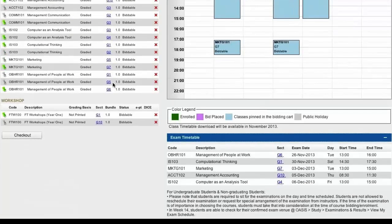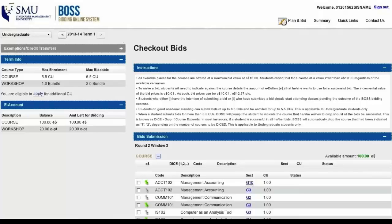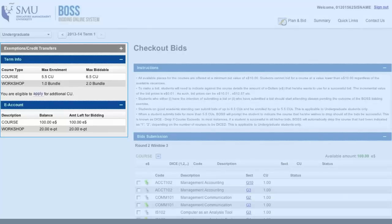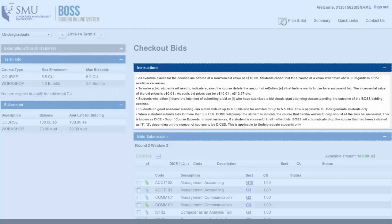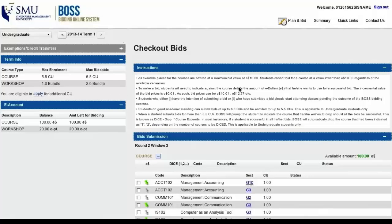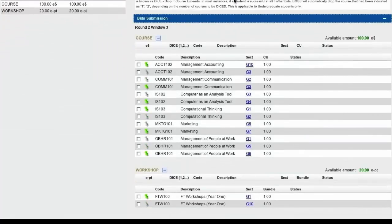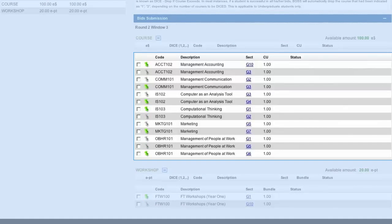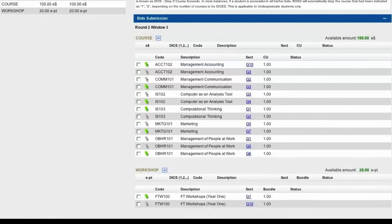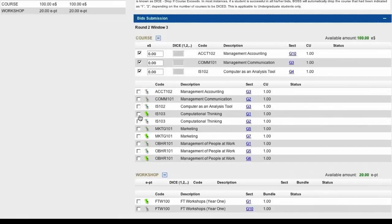Now let's start bidding. Click the Checkout button to begin. This is the checkout bids page. On the left you'll find all the same information including the amount of E-Dollars you have remaining, and on the right you'll find important instructions — be sure to read these before you begin bidding. Below the instructions is the bids submission box. All the courses you've had in your card are listed here, but they won't be bid until you add them into your bid submission. The classes we picked in our planning timetable have been highlighted in green, so let's add them to our bid by ticking the checkboxes.